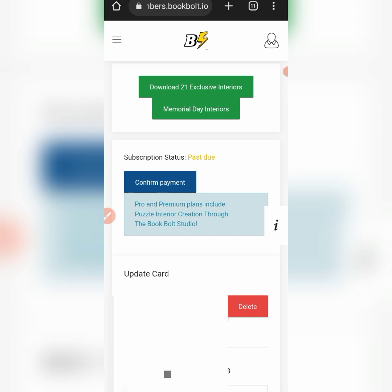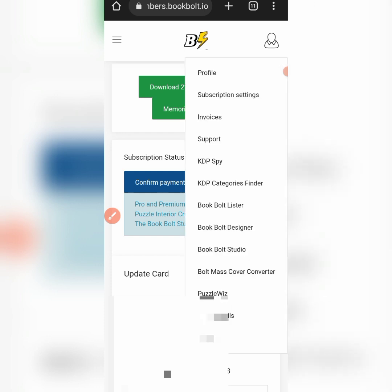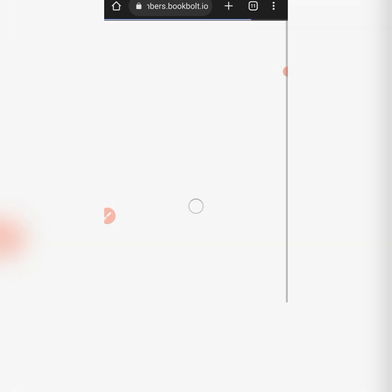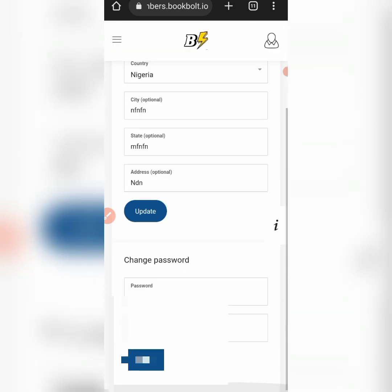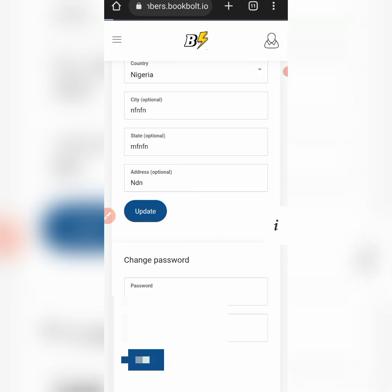Watch the video on how to do research, which I will include in the description, so you can know how to navigate through Book Bolt. To delete your card, the moment you bypass the price of membership with your card, come to this profile tab and click it. Then select subscription settings.